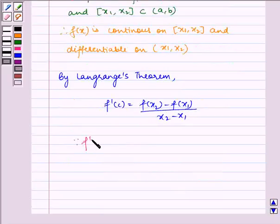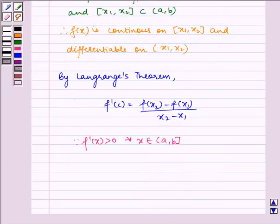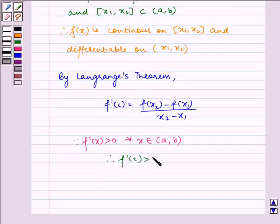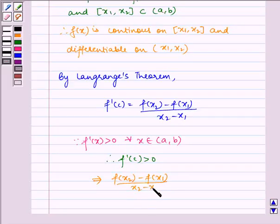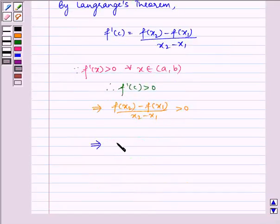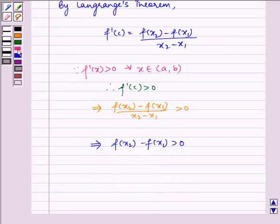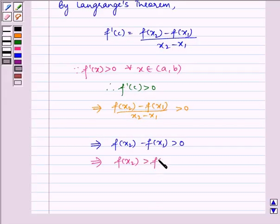Since f'(x) is greater than 0 for all x belonging to open interval (a, b), therefore f'(c) is greater than 0. This implies f(x2) minus f(x1) divided by x2 minus x1 is greater than 0. This implies f(x2) minus f(x1) is greater than 0, which implies f(x2) is greater than f(x1).